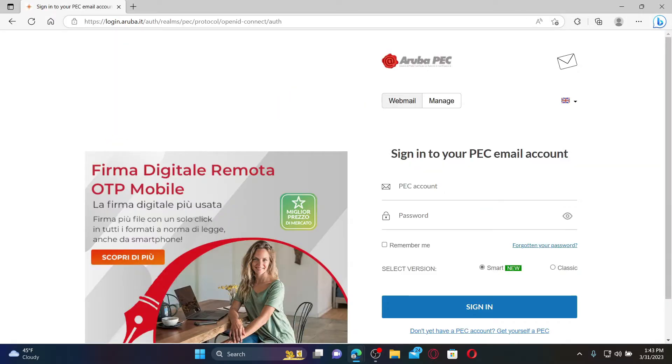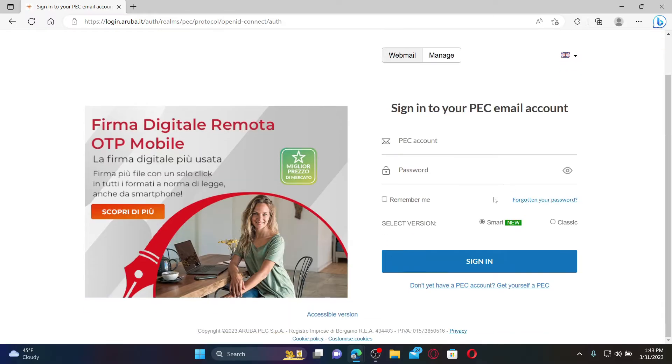To sign up or create a new account, click on the 'Don't yet have a PEC account' option at the bottom and follow through the on-screen prompts till the end.